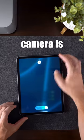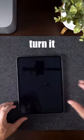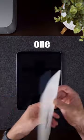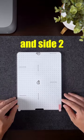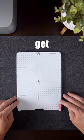Make sure your iPad camera is toward the bottom and turn it off. Then take one of the screen protectors and carefully place side 1 on the iPad and side 2 towards you.